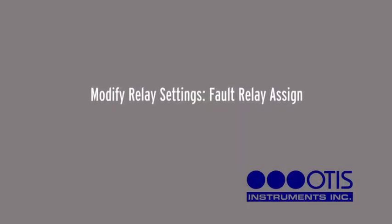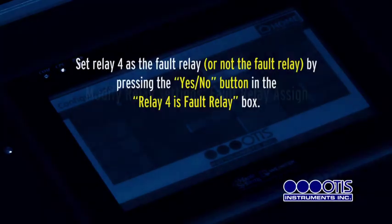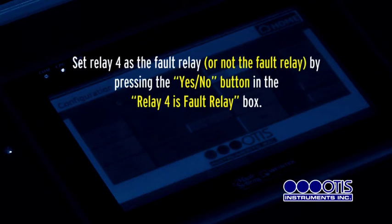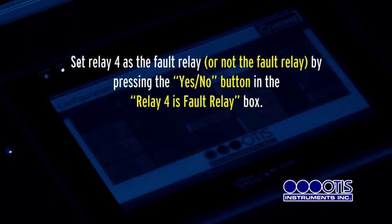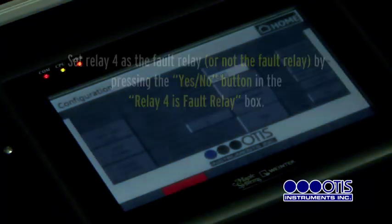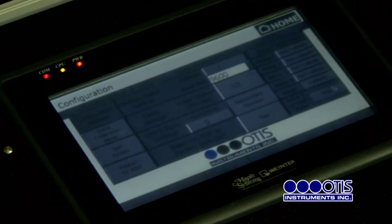Modify Relay Settings — Fault Relay Assign. Set Relay 4 as the Fault Relay or Not the Fault Relay by pressing the Yes/No button in the Relay 4 is Fault Relay box.